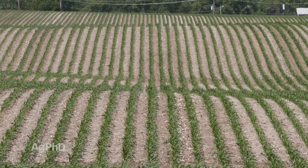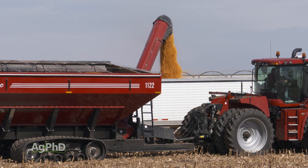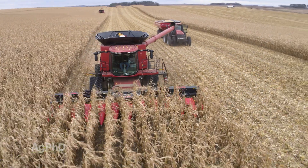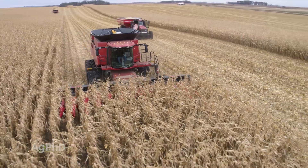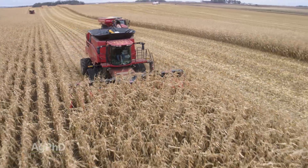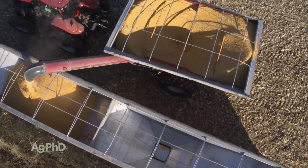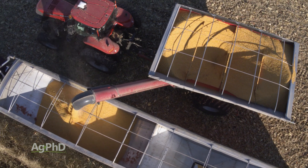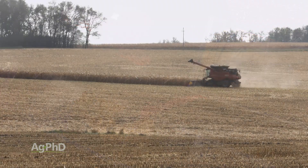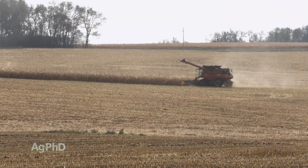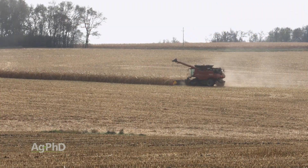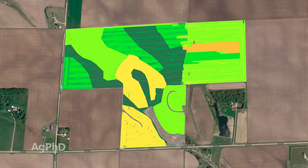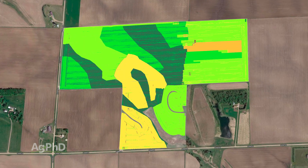Certainly, there will be fields and areas within fields where you get 300 bushels on a 30,000 population, or 10 bushels per each thousand plants, and there will also be some that you'll only get 5 bushels per thousand plants. So check out a few areas of your farm and see how you come up. Then use that factor to set your maps up again for this year.